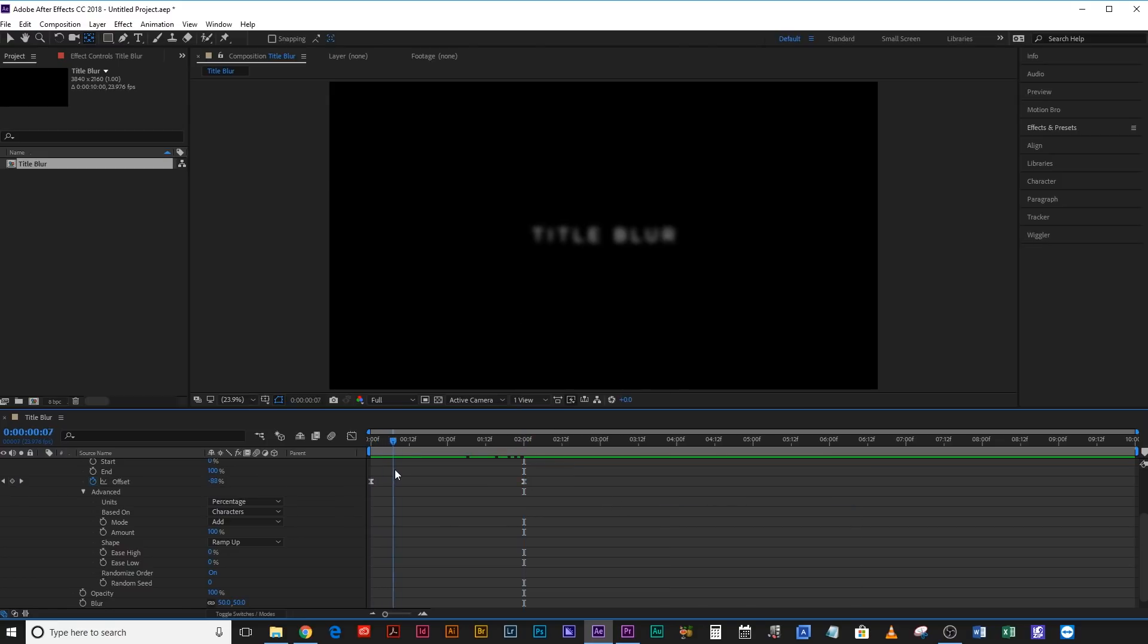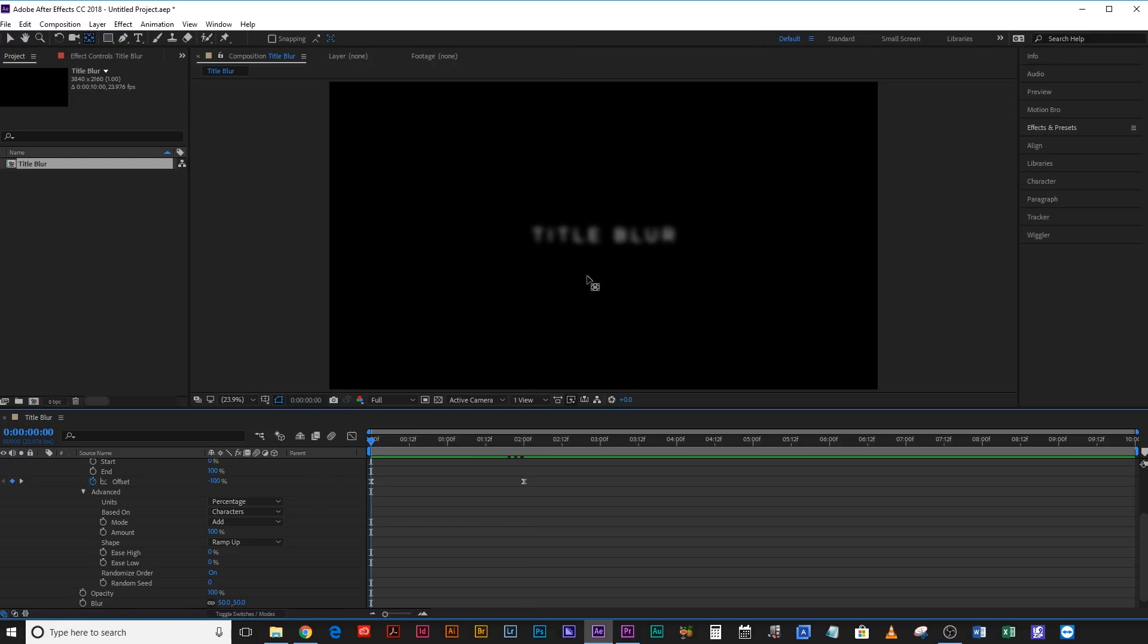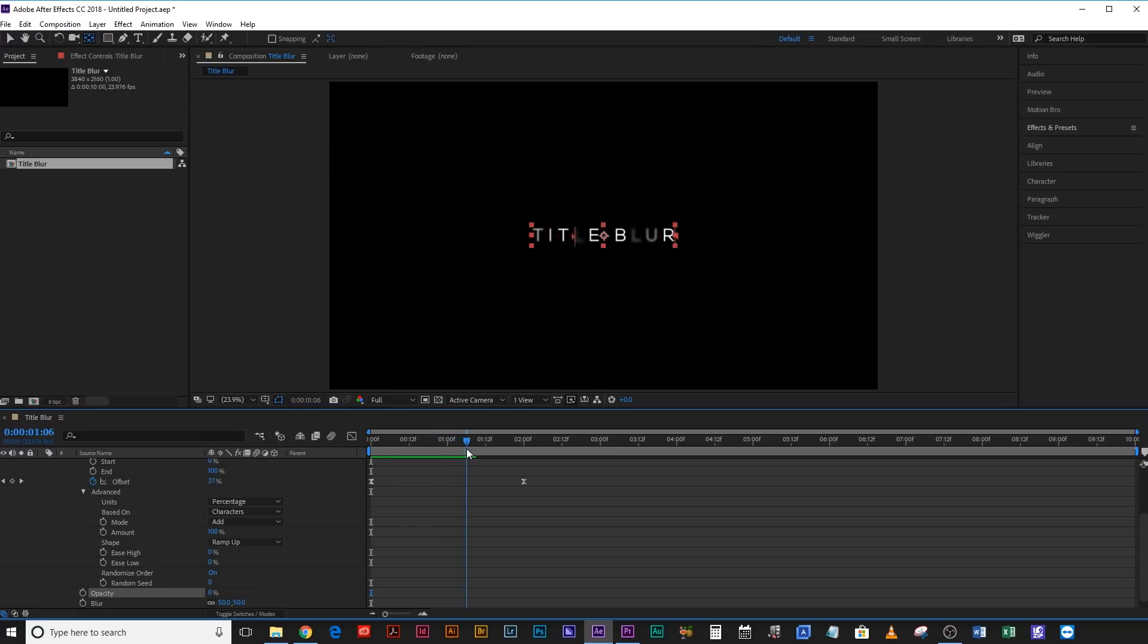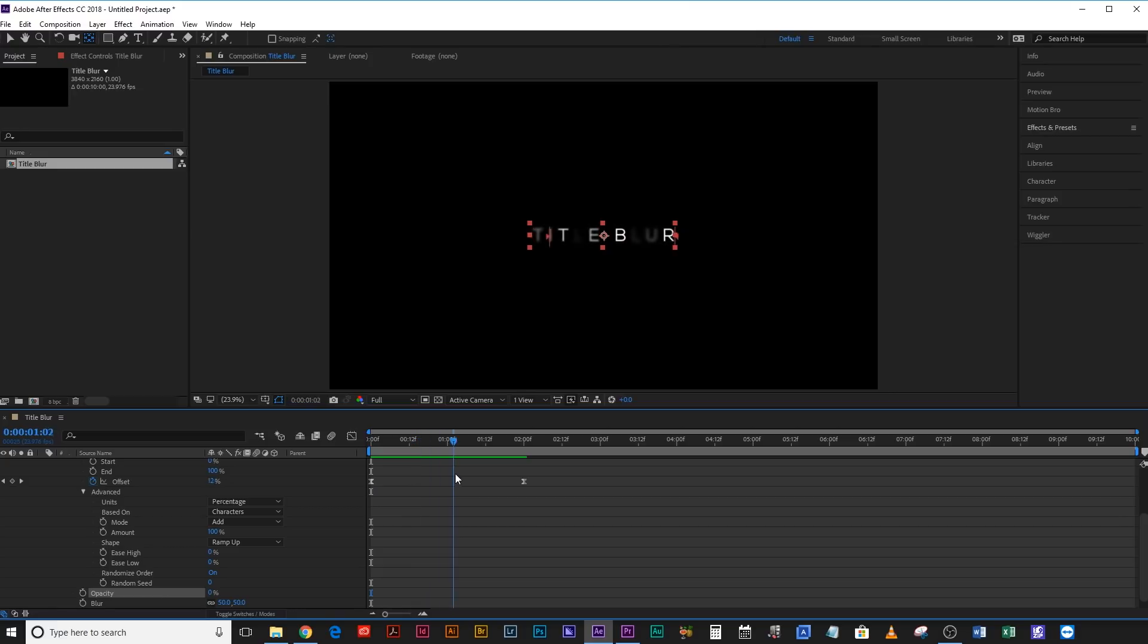And now you can see it's doing that nice blur. But the problem is that it's still fully opaque. Now the reason that we added that Opacity effect there is so that actually we can drag this down to zero. And what will happen is it starts at zero opacity and gradually blurs in and brings up the transparency, the opacity of the letters at the same time. That way it does that really nice smooth reveal.